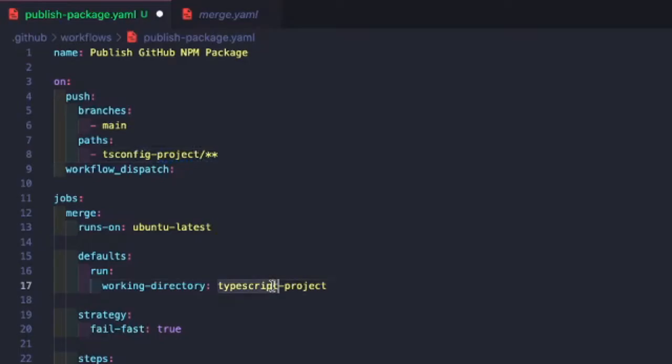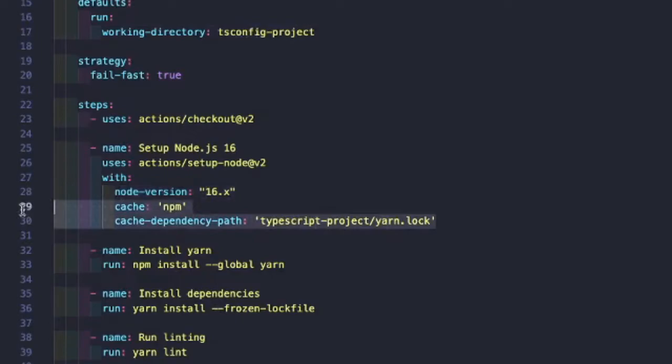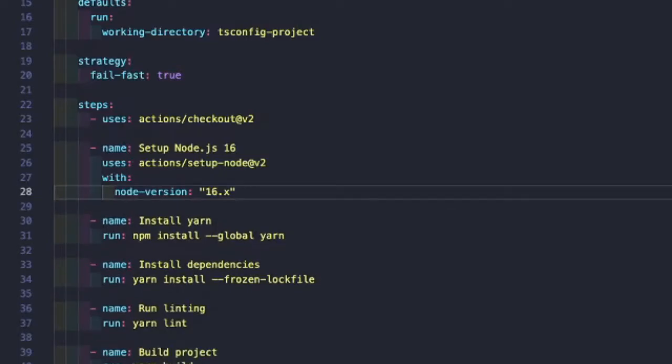We'll also do that for our working directory. And for our caching, our particular project doesn't actually have any dependencies, so there's nothing to install. Let's go ahead and get rid of that cache.